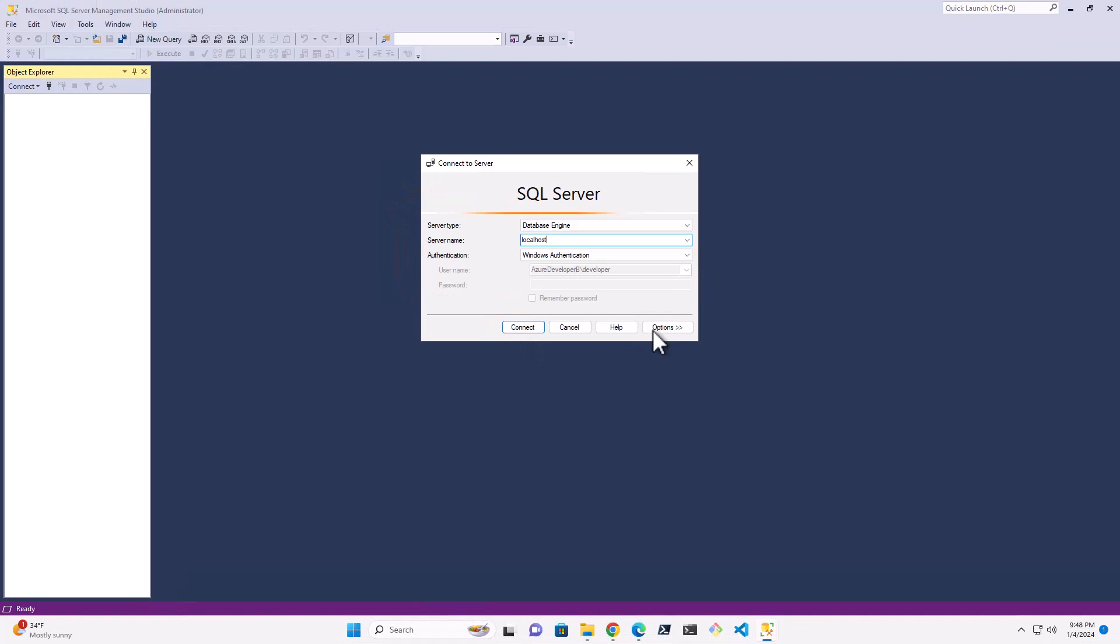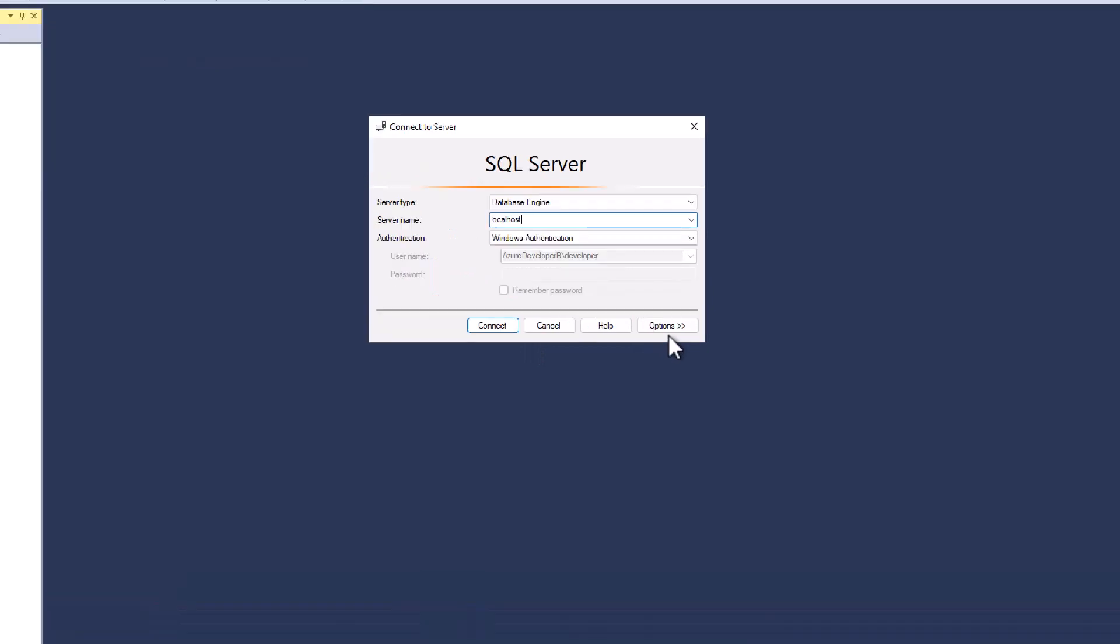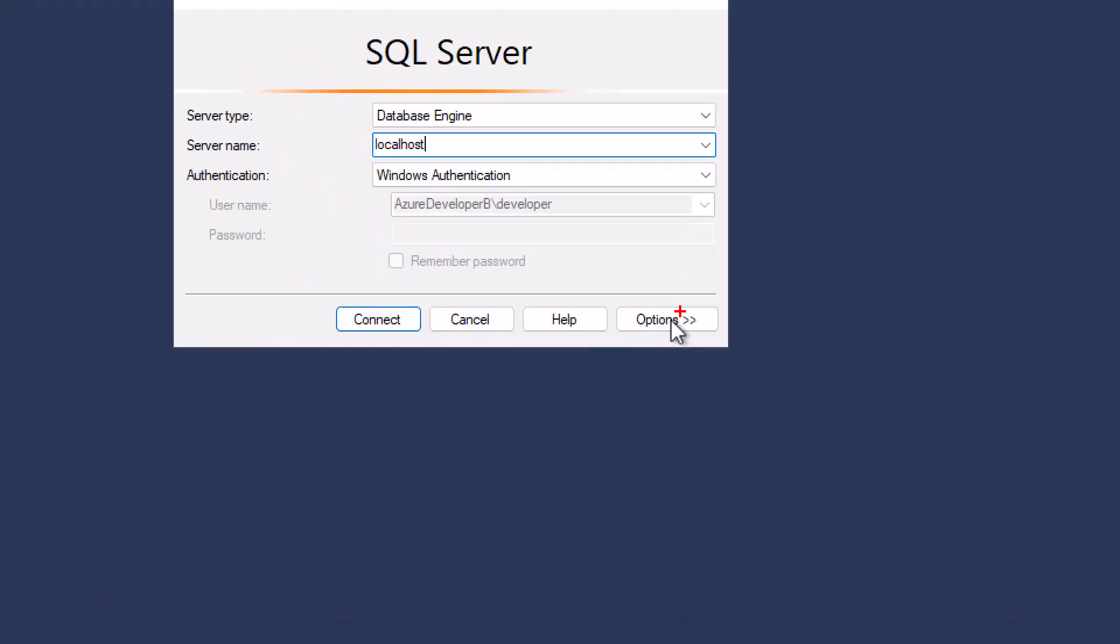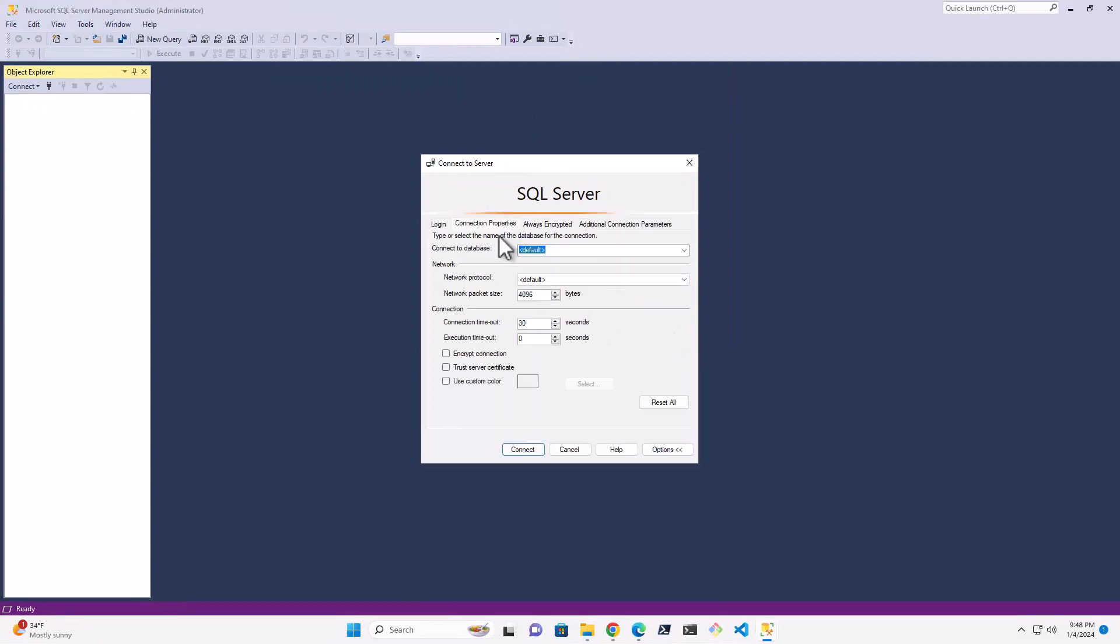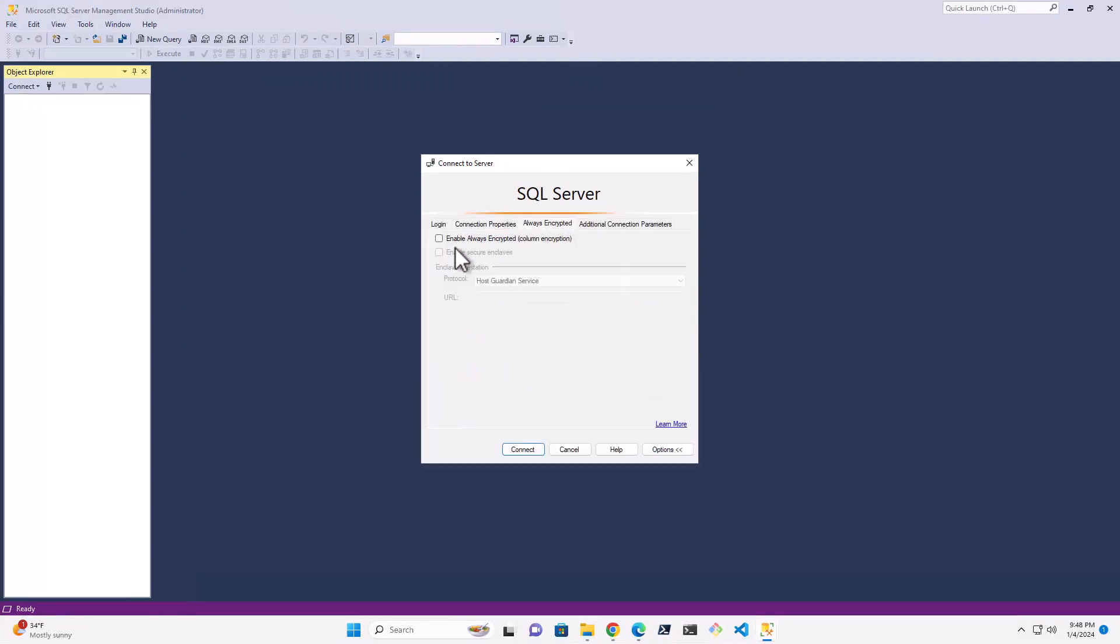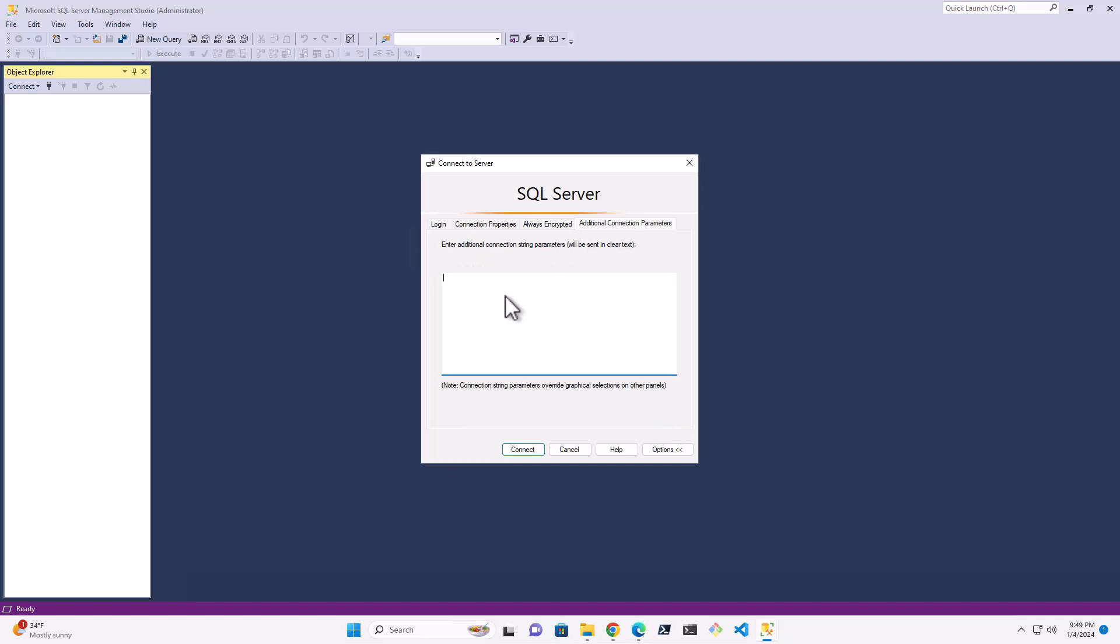Now I'm just going to call this out real quick, even though it doesn't really matter right now. There is an Options here. This is an important thing maybe later where you can do some different changes. This is always encrypted. You may need to come in here and turn this on if you are using some encryption. You also may have to add some additional connection parameters here for encryption if you need it.